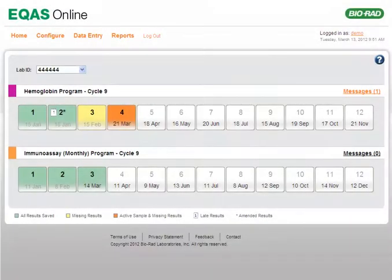eQuas Online is a reporting software that laboratories use for reporting their test configuration and results of sample analysis for Bio-Rad eQuas programs.